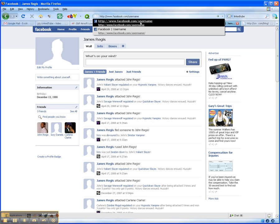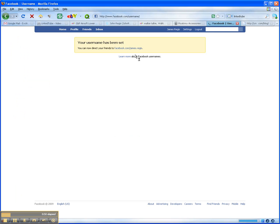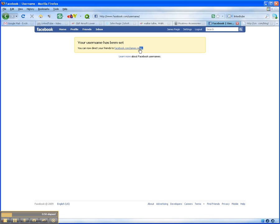As you can see up here, it will then take you to a page of availability. Here mine is shown that I've already set my username, but the page will look much different than this.